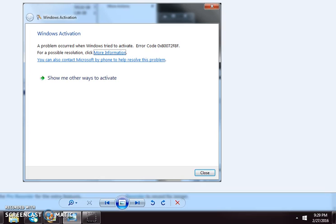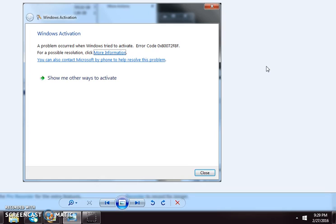It's basically the same error. For example, right now I've got a screen up where it's talking about Windows activation. A problem occurred when Windows is trying to activate. I think this one particular one is for Windows 7, but again, this will work with any Windows activation.